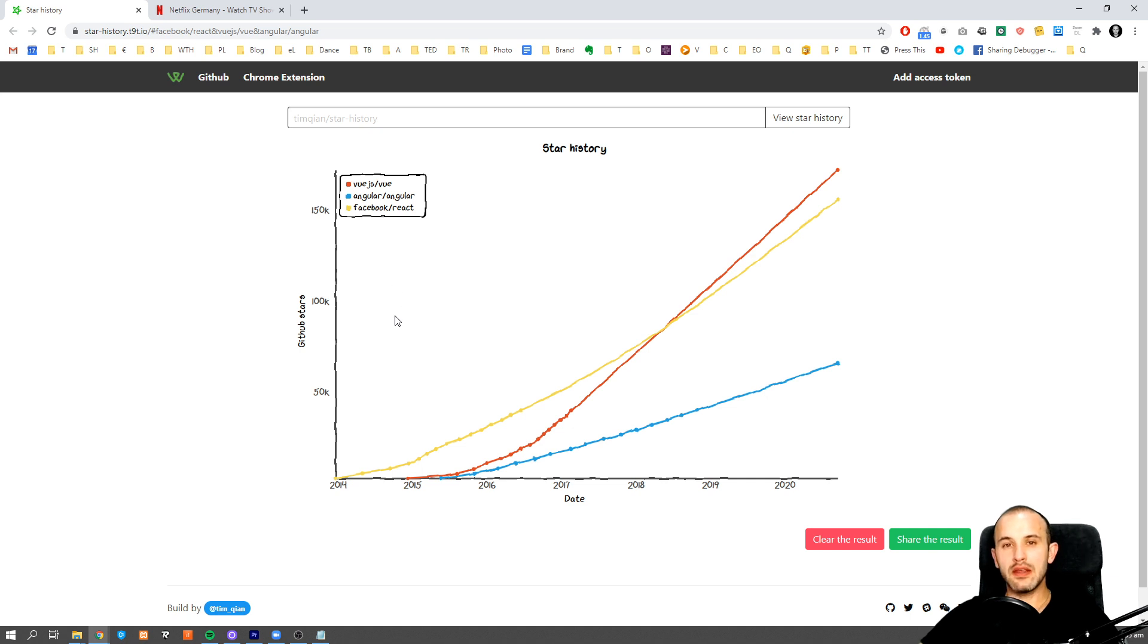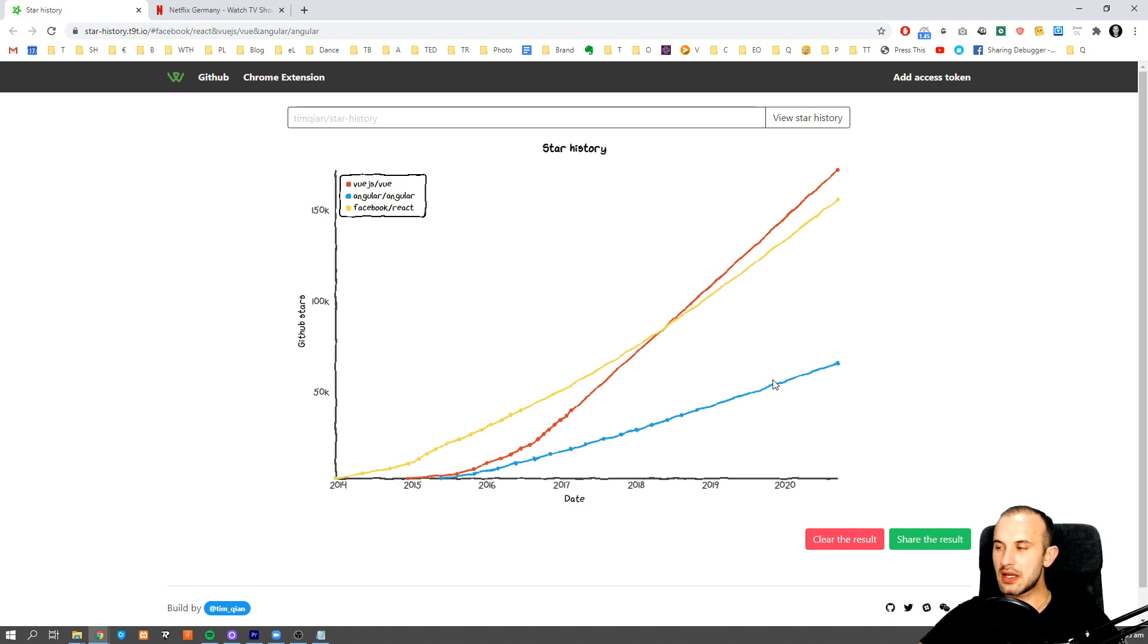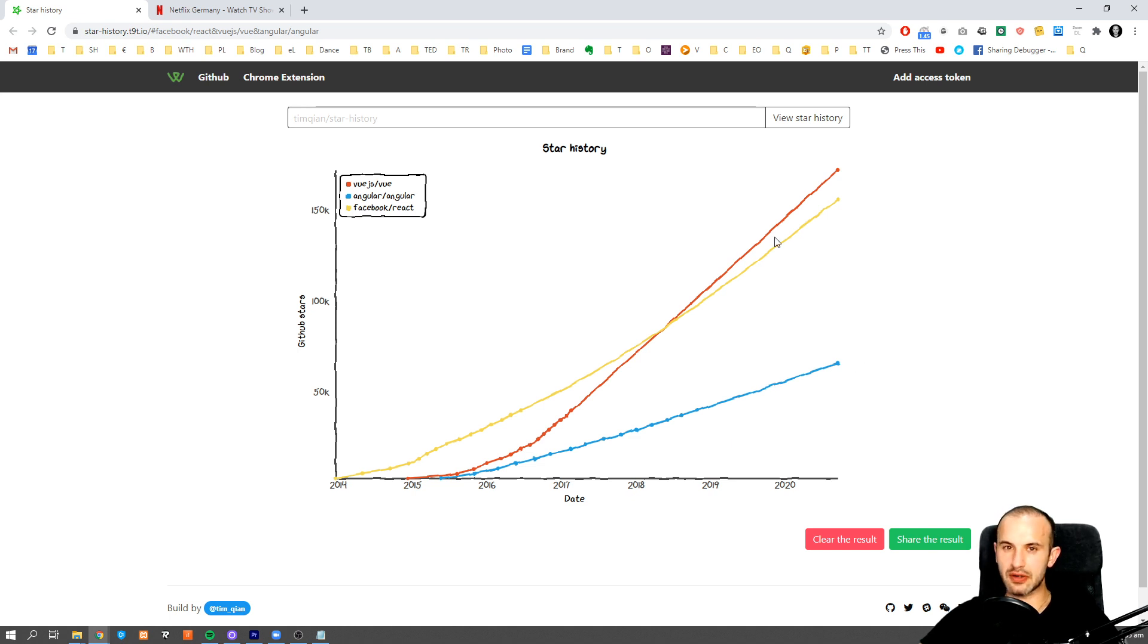And if we check GitHub Star Counter, you're going to see that in recent years, they've become very popular and they're still growing very fast.